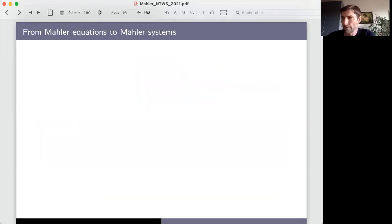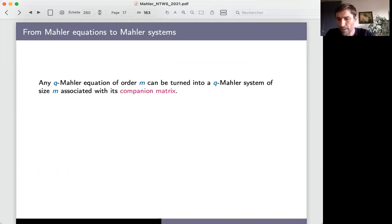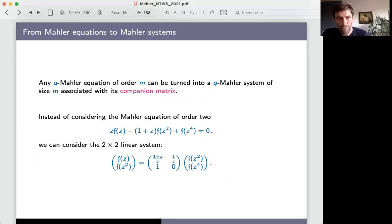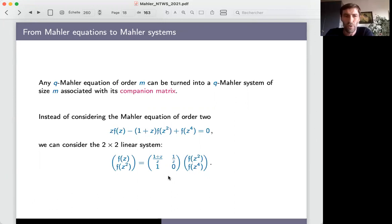As usual with linear difference equations, you can move from equations to linear systems. If you have an equation of order m, you can move to a system of size m using the companion matrix. For instance, from the order-two equation we already saw, you can obtain a two-by-two linear system where the coordinates are f(z) and f(z^2), and the matrix has coefficients that are rational functions with algebraic coefficients.